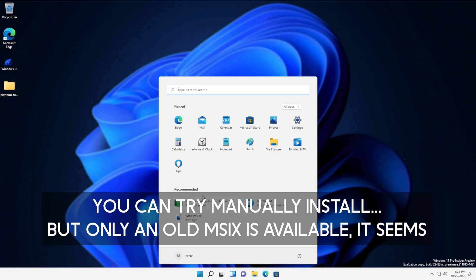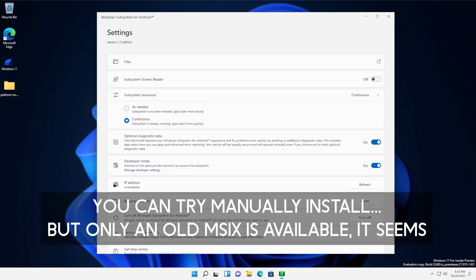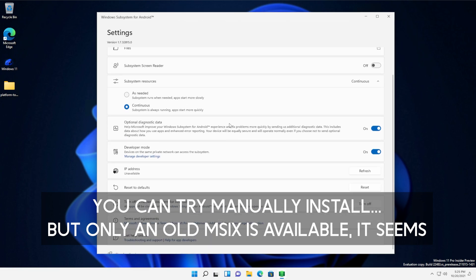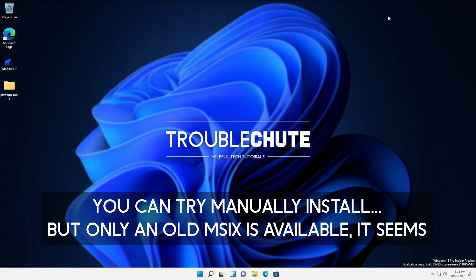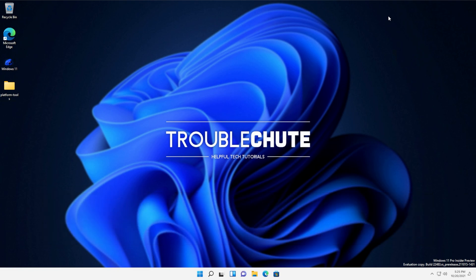Now at this point, you should be able to open up the Amazon App Store. However, that hasn't installed here for me unfortunately. But by following through with this guide up until this point, things should be working properly. Of course, I'm running it on a virtual machine, as I'm not yet comfortable installing Windows 11 on my desktop computer. But I may install it on my laptop and show you how to sideload applications tomorrow.